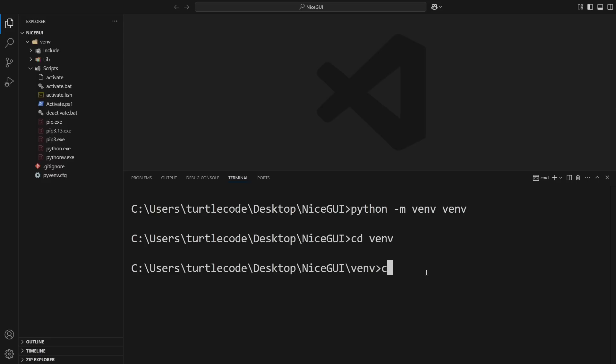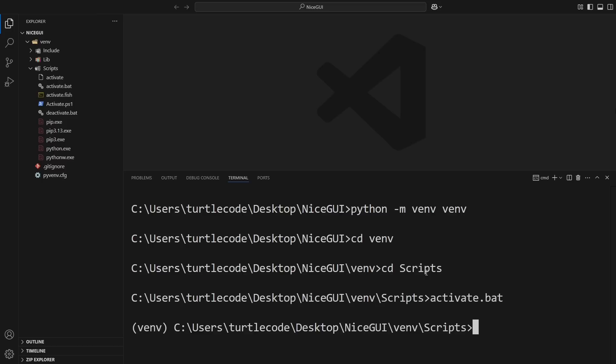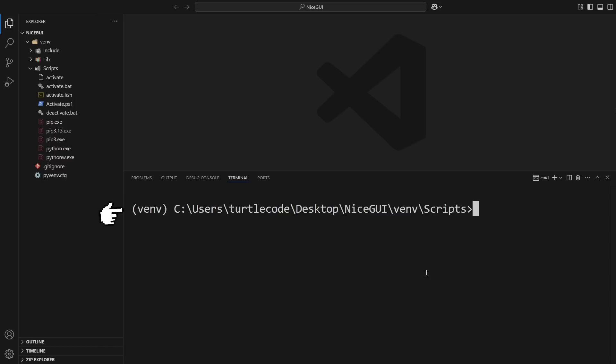Next, we need to activate it. If you're on Windows, run venv\scripts\activate.bat. Once activated, you'll notice that your terminal now starts with venv. This means all the Python packages we install will be inside this environment.